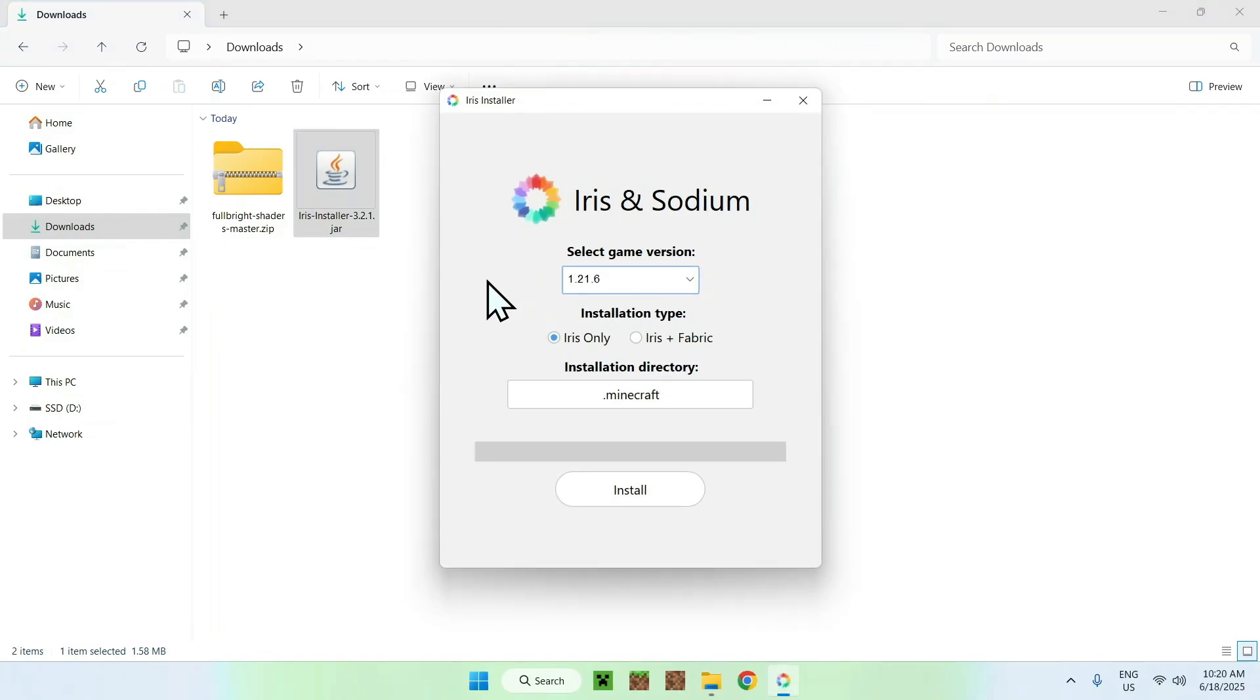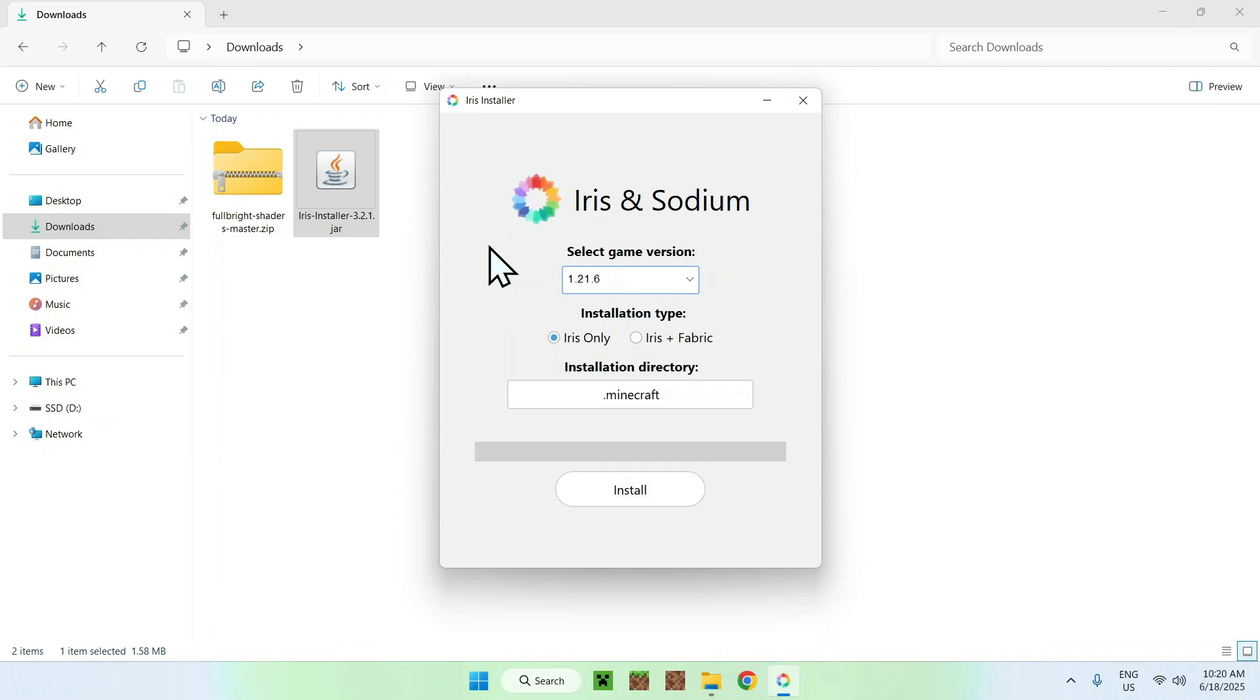From there, all you want to do is go to your select game version, and make sure this is 1.21.6, and if it is, go ahead and do Install.